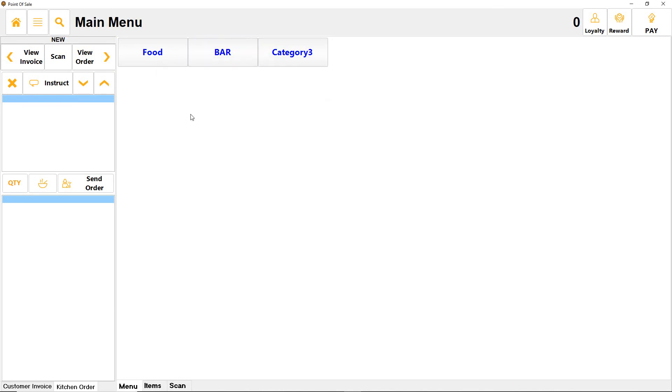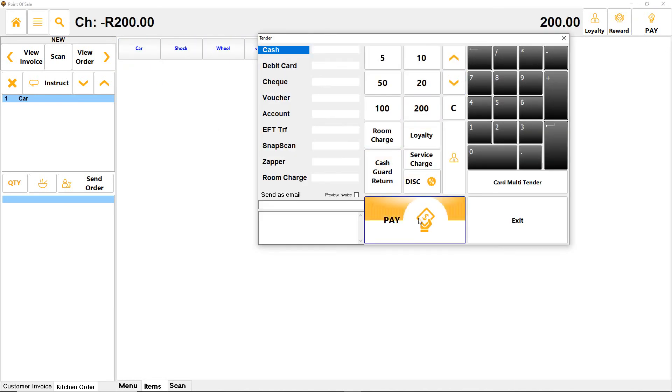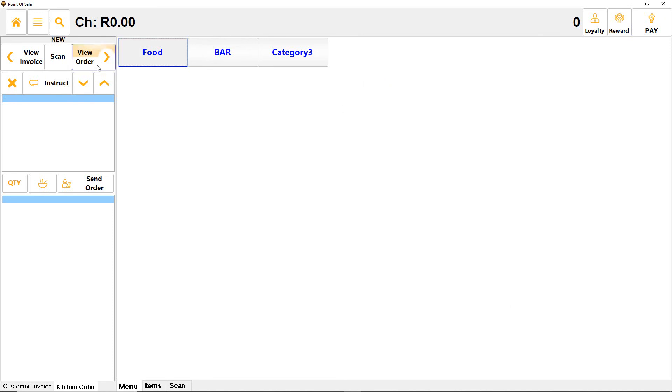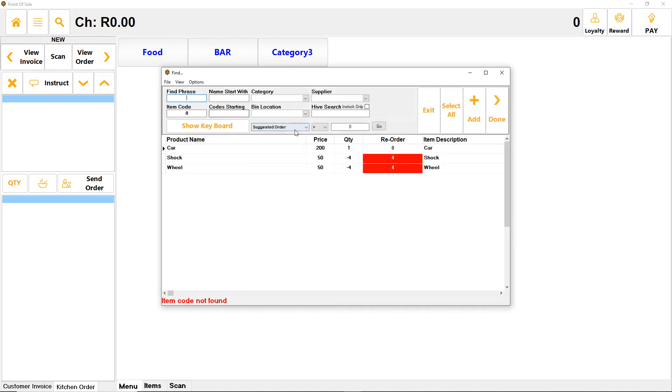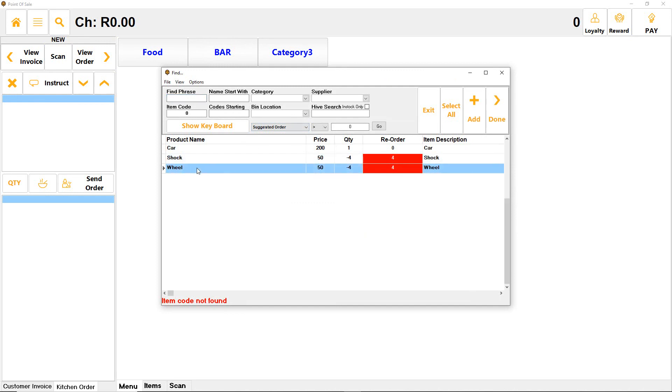Now what's going to happen is I'm going to do it again. Food, car, pay. Because car was less than one, it triggered the auto manufacturer. The shock, it took four shocks out, four wheels, and it puts one back into quantity. As simple as that, that is auto manufacturing.